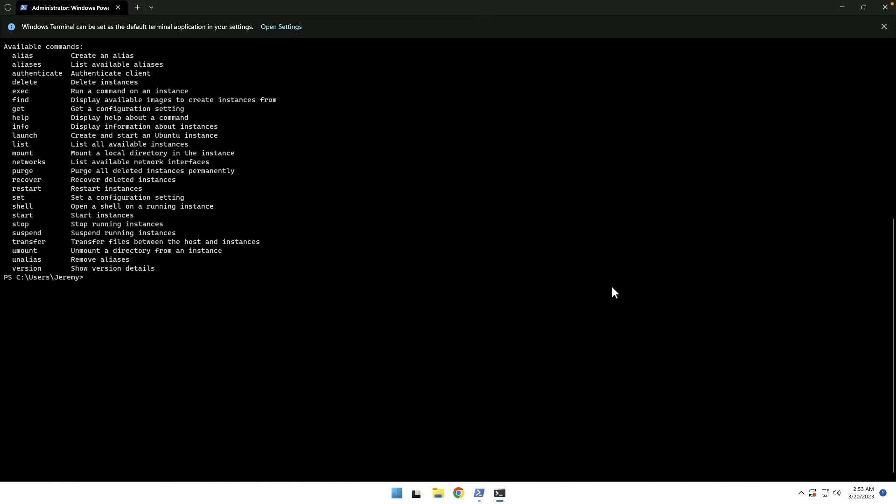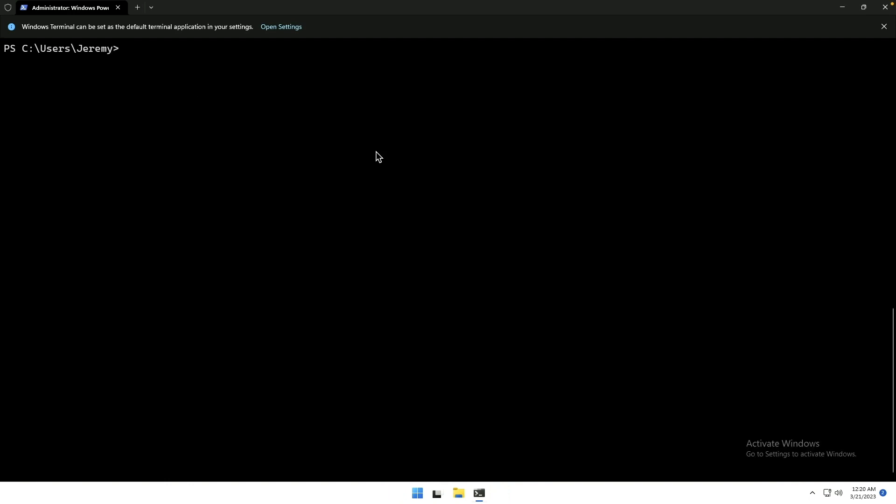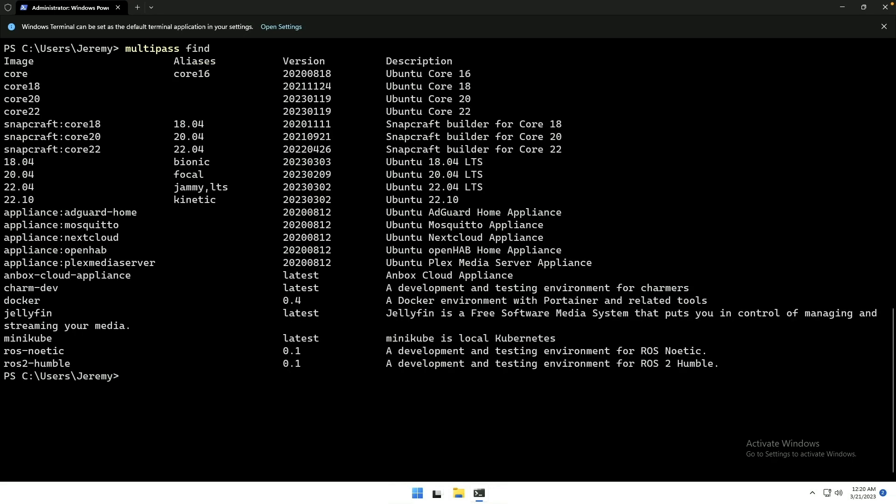We do Multipass by itself, it's going to give us a list of commands. So we might want to see what aliases are available. Currently none are defined. Multipass Find will list the available images that we can download.